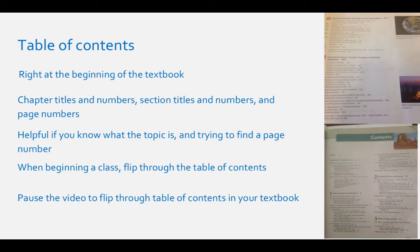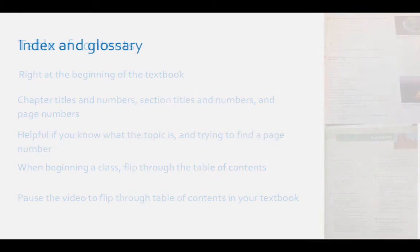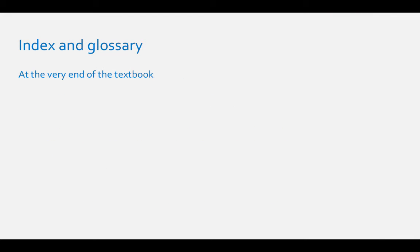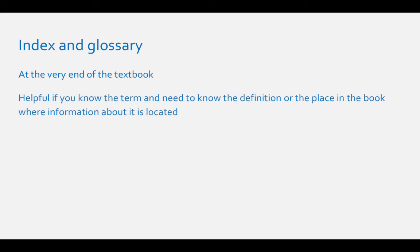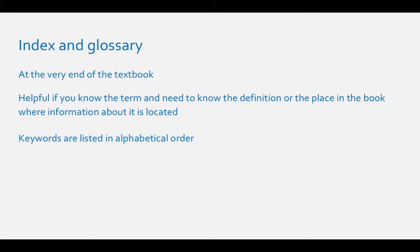The index and glossary: Every college textbook, especially a chemistry textbook, has an index and a glossary at the very end of the textbook. Do you not know the meaning of a specific word in your homework or activities? The glossary is a great place to start to find out what the word means. Do you know a topic but you don't know where it's covered in the book? Then the index is where you want to go. Both of these resources have the keywords in the book listed in alphabetical order.